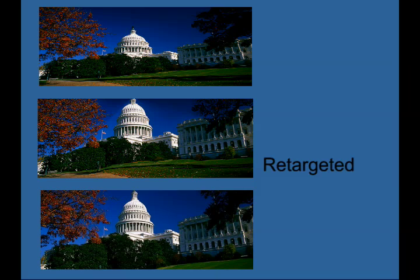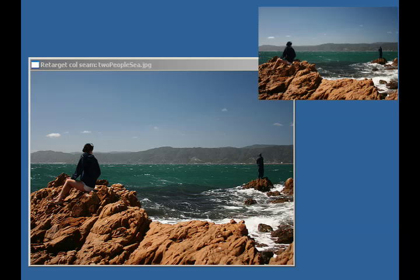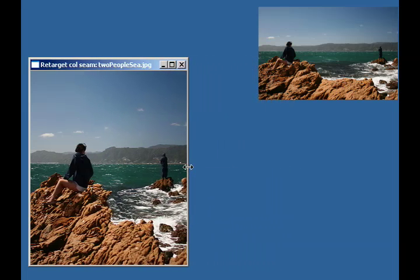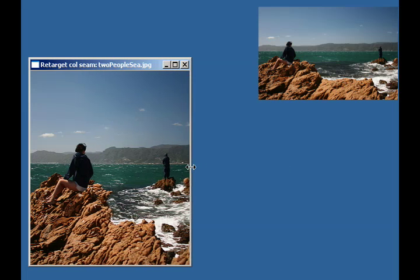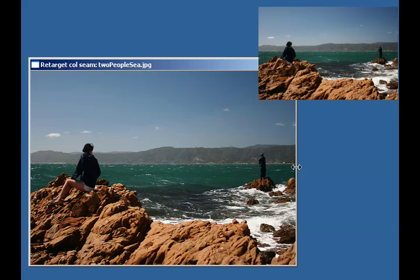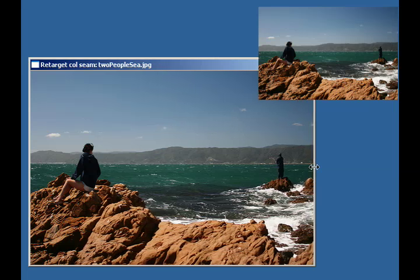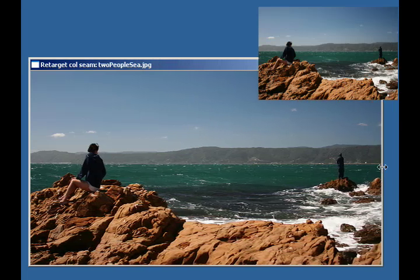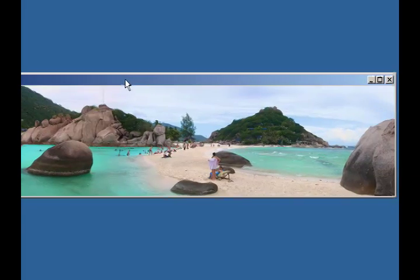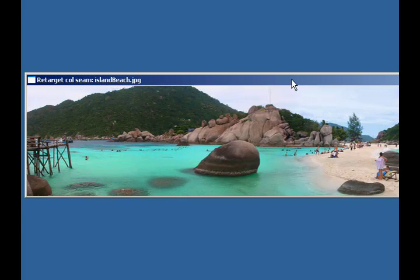We also define a flexible multi-size representation for images that supports continuous resizing. An image can be shrunk in a non-uniform manner while preserving its features, but it can also be extended beyond its original size. Instead of scrolling through images that do not fit in a given display, we gracefully resize them to fit inside the window.